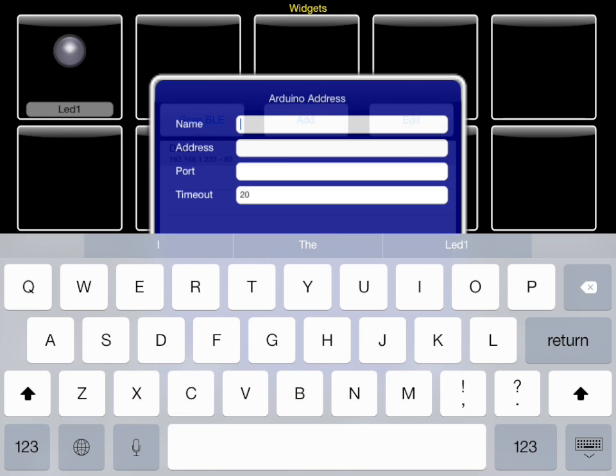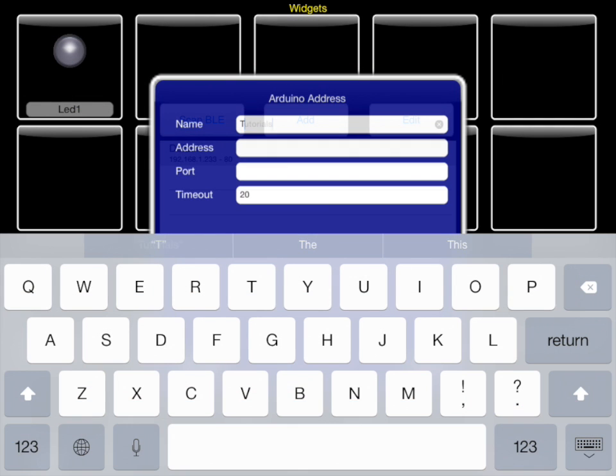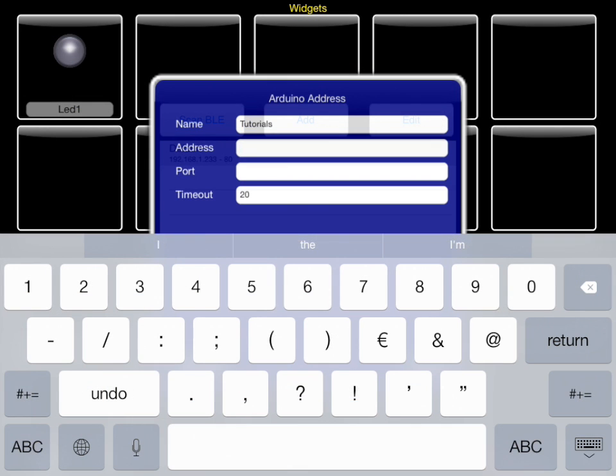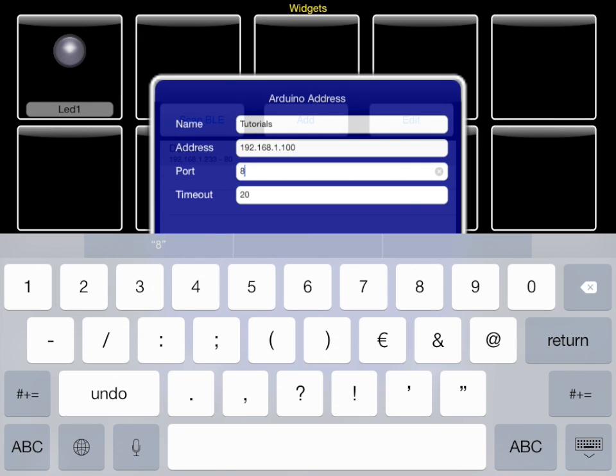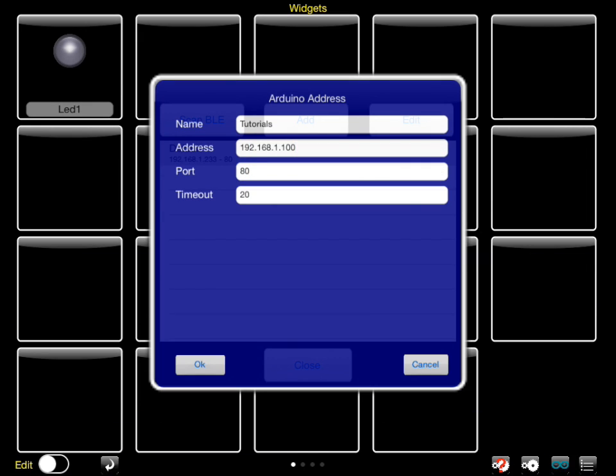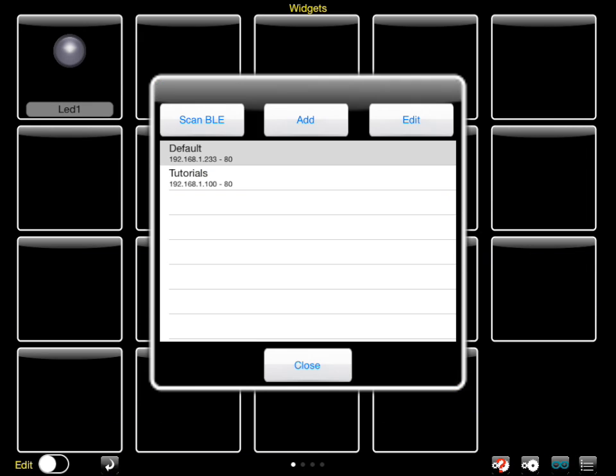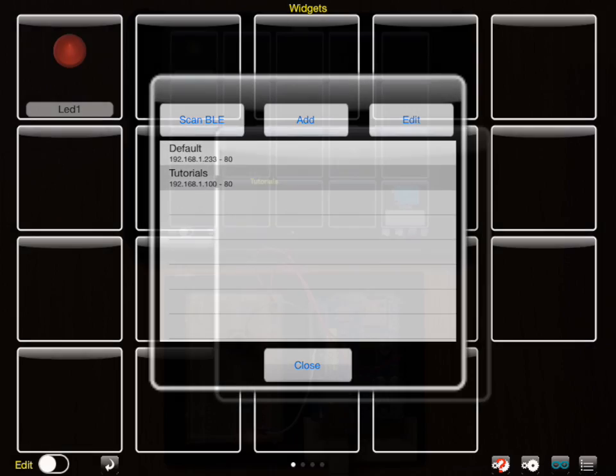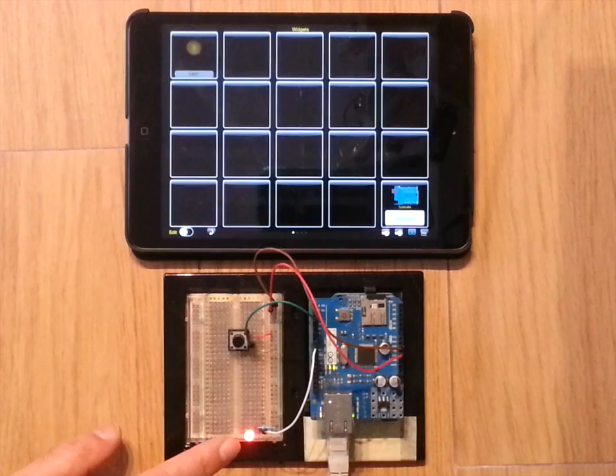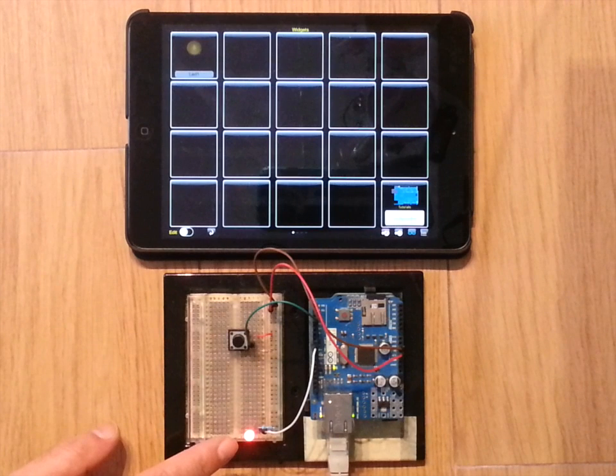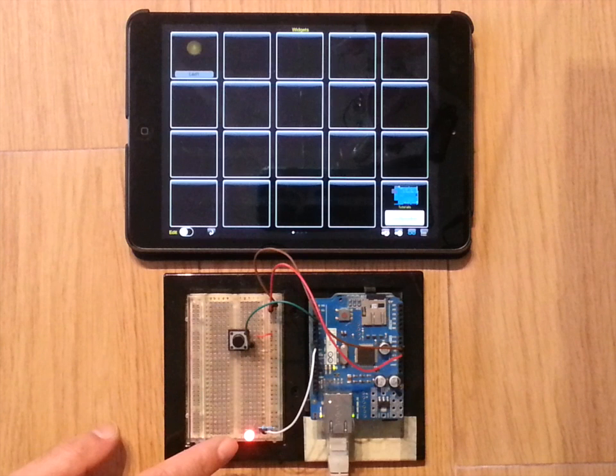Now we enter the connection information for Arduino Manager. The iOS device automatically connects to the Arduino board and the connection LED turns on.